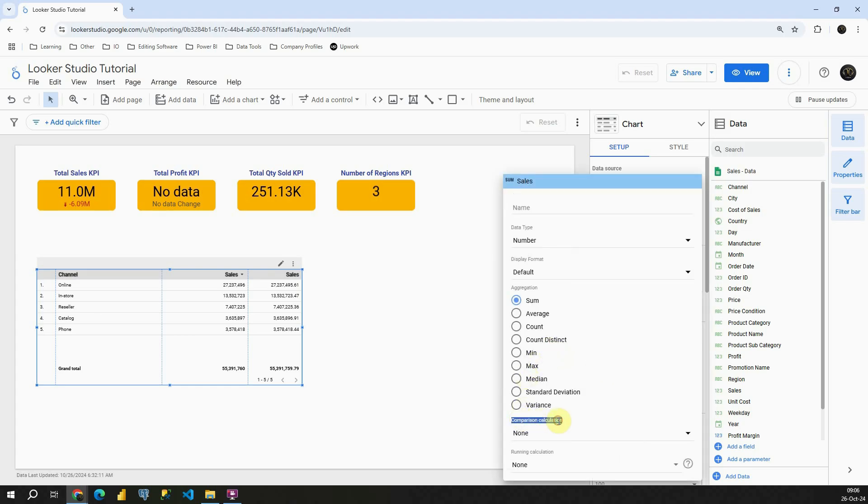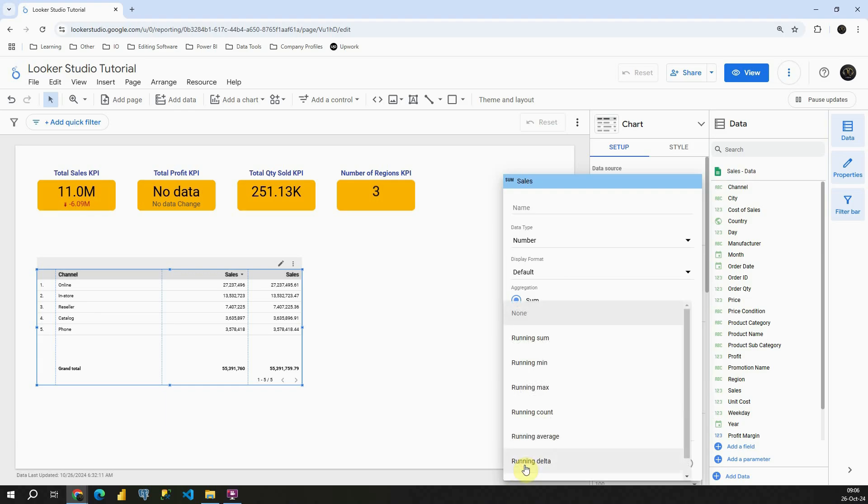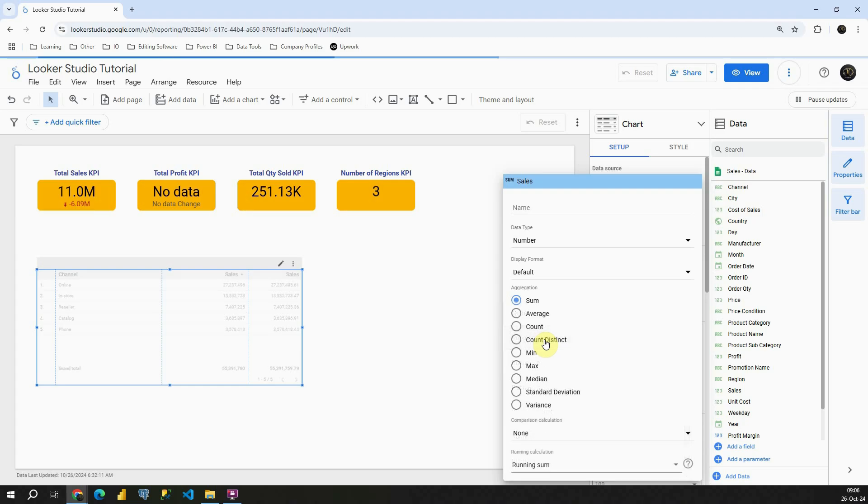I'm going to click on this pencil here. Instead of comparison calculation, this time we will be using running calculation. Currently it's none, but if I click on this, I will be able to see first running sum. Running sum basically means running total. If I click on this button here, let's see what we will get.